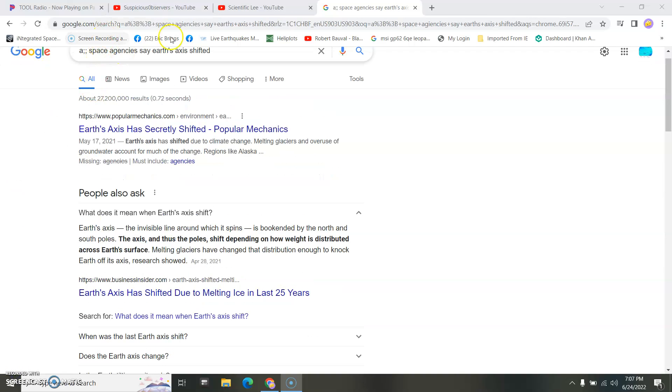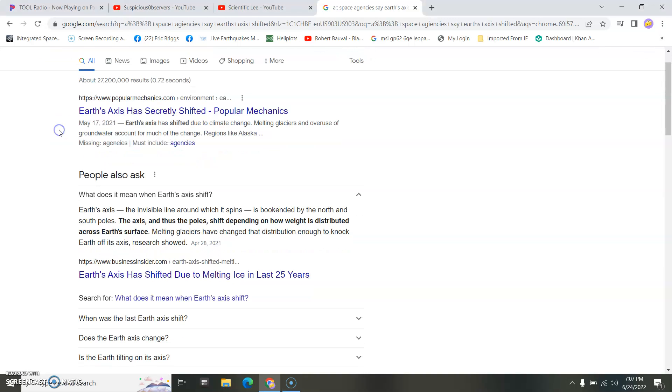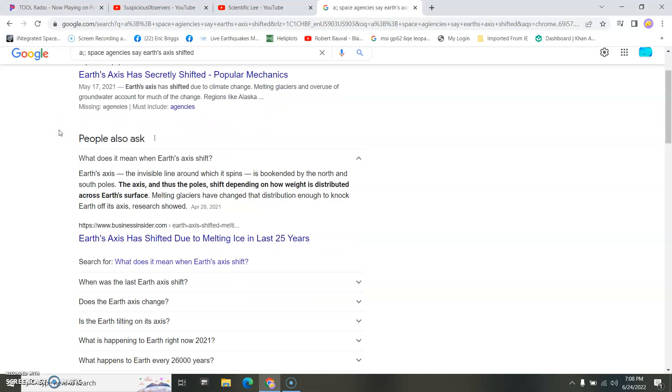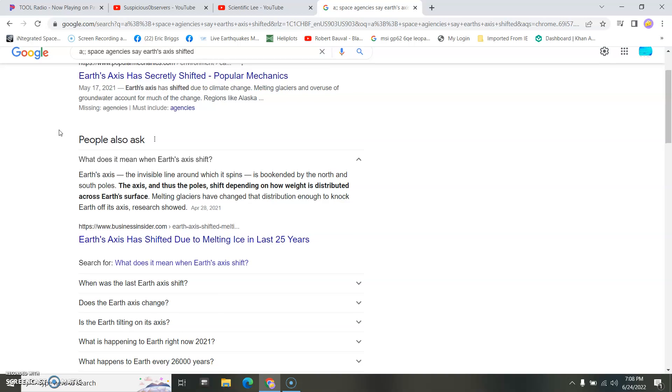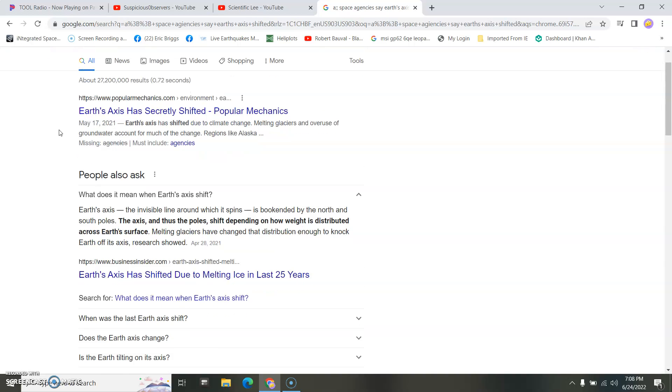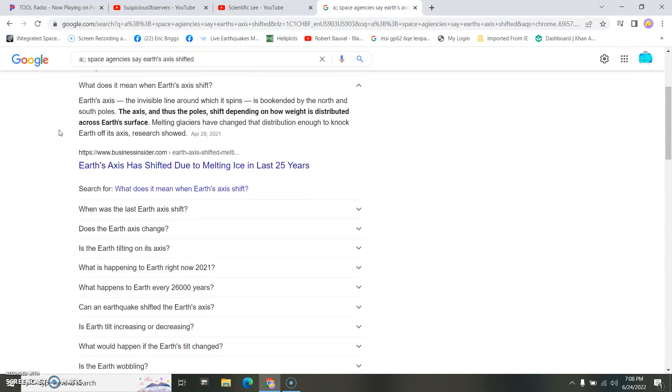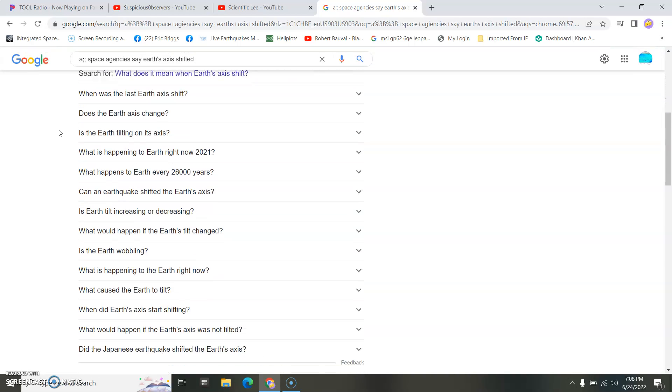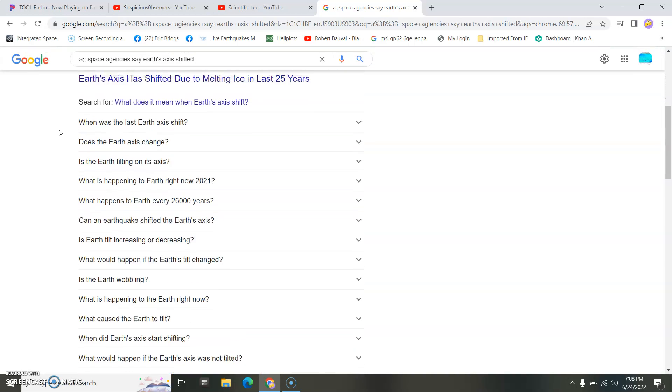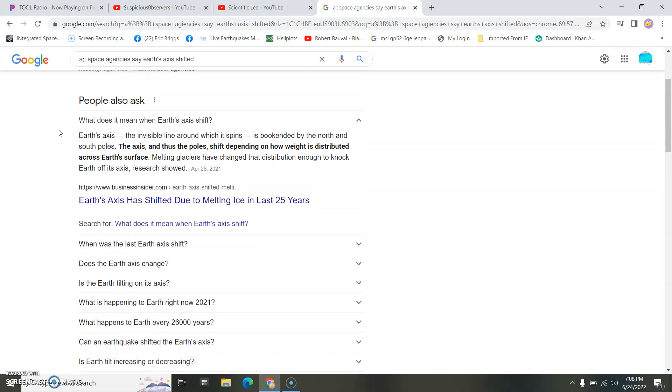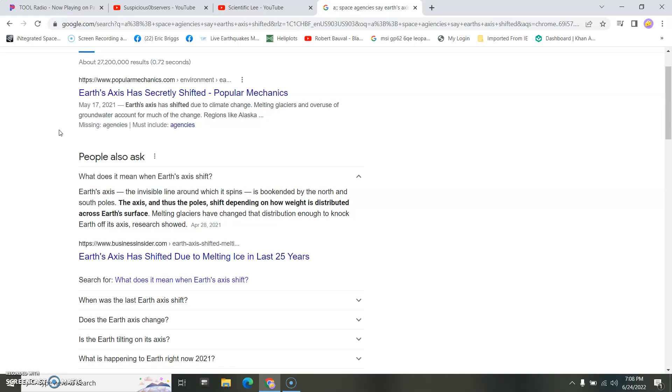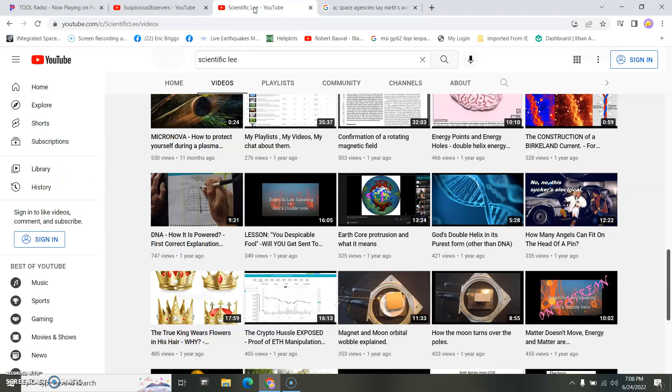All space agencies say the earth's axis has shifted. Well, it has. So says everyone. Earth's axis has shifted. It is the glaciers, they say, melting that caused it. Earth's axis shifted. Therefore, anything and everything you see in the sky, including the sunrise, is different than it used to be for thousands of years.